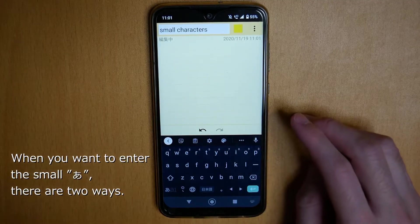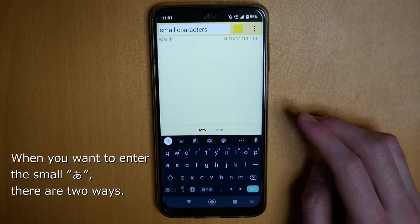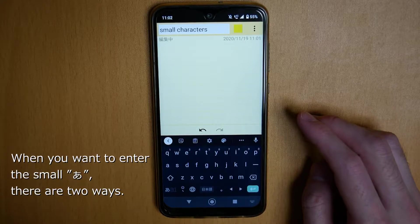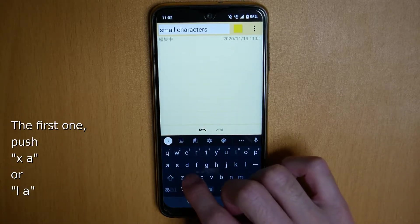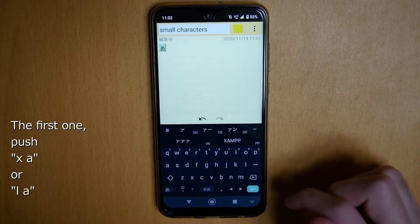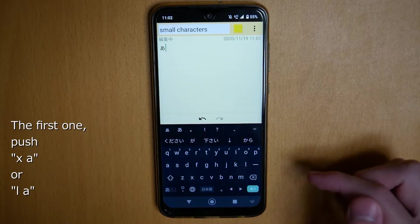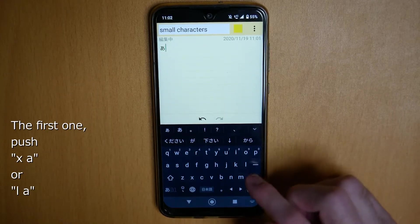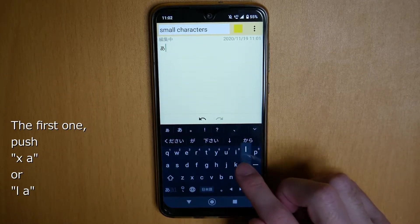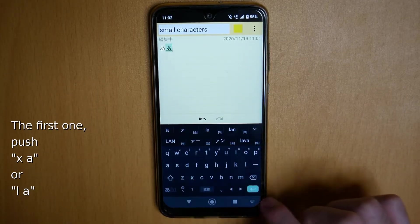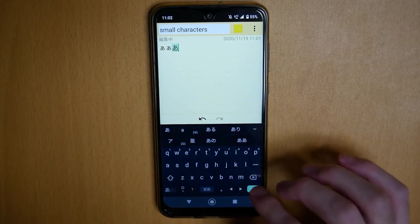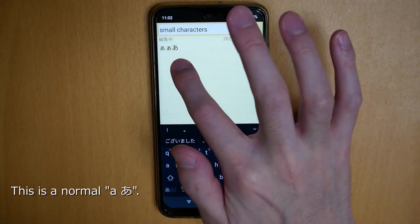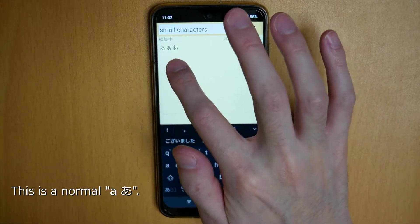When you want to enter small A, there are two ways. The first one: push X, A. Or L, A. And this is a normal A.